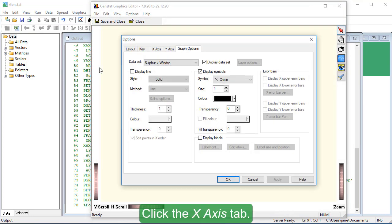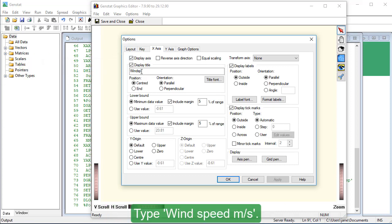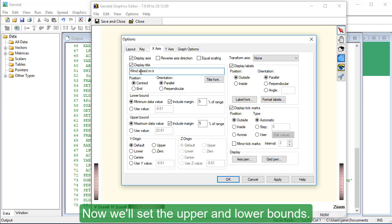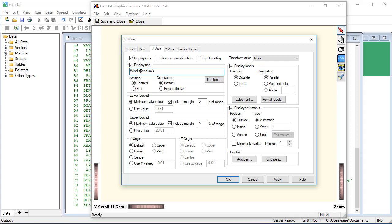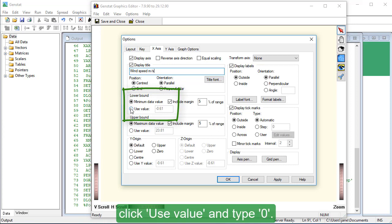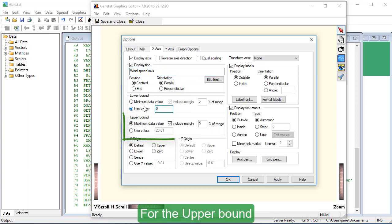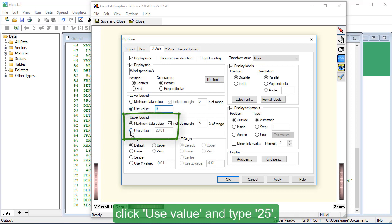Click the X axis tab. Ensure Display Title is selected. Type Wind Speed M forward slash S. Now we'll set the upper and lower bounds. For the lower bound, click Use Value and type 0. For the upper bound, click Use Value and type 25.